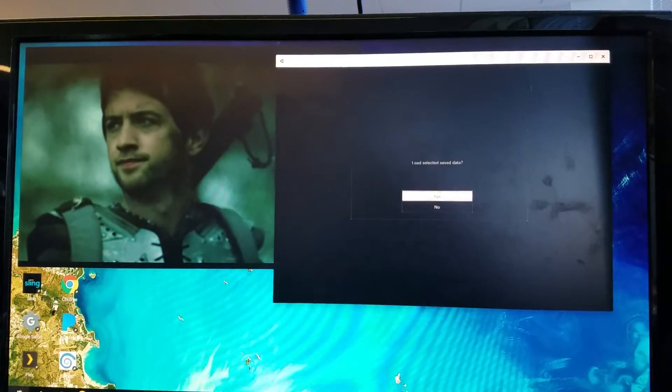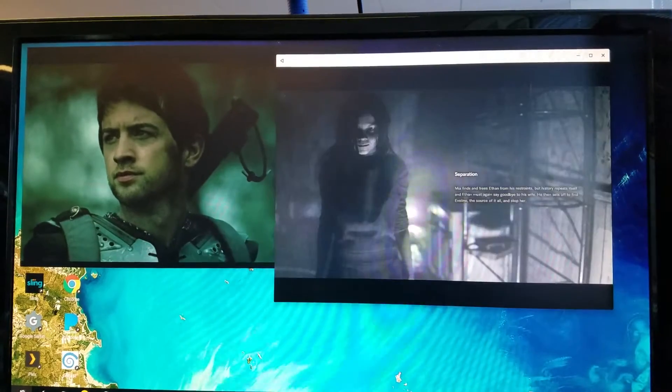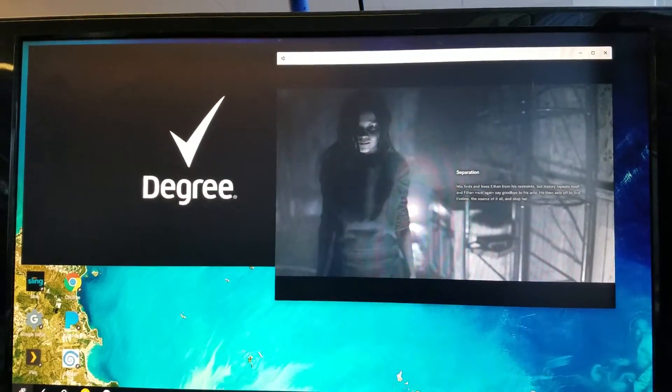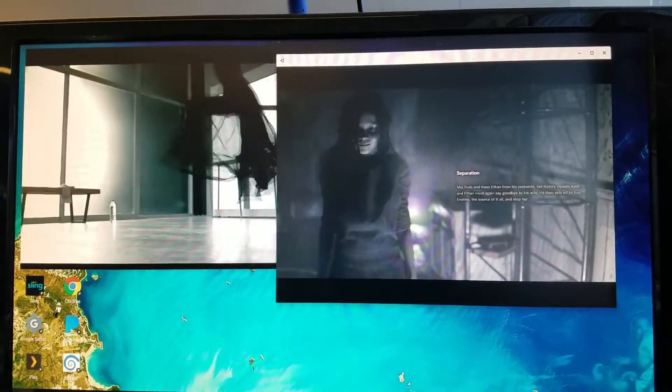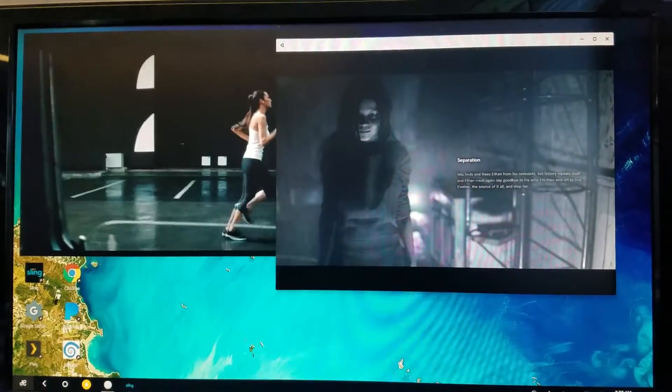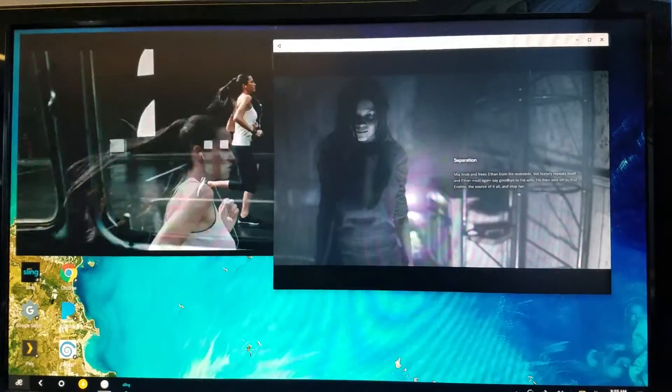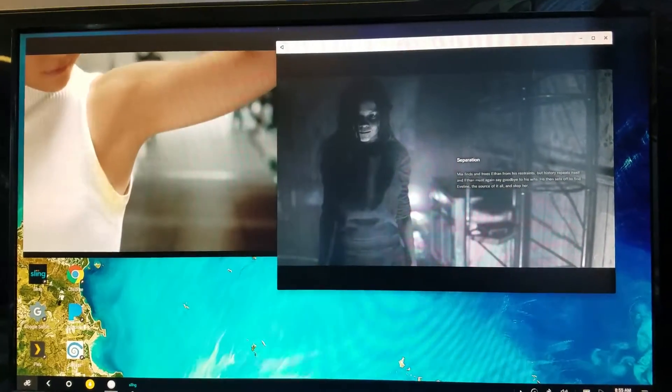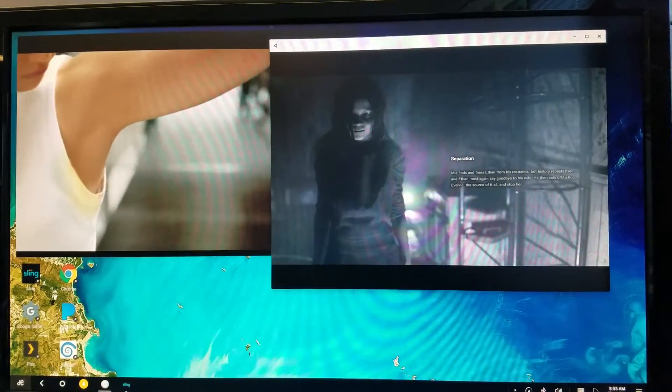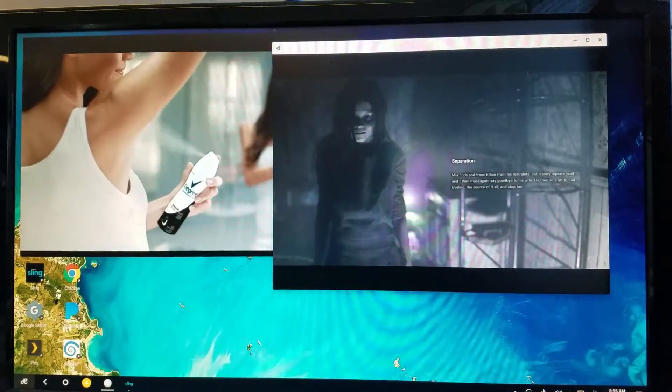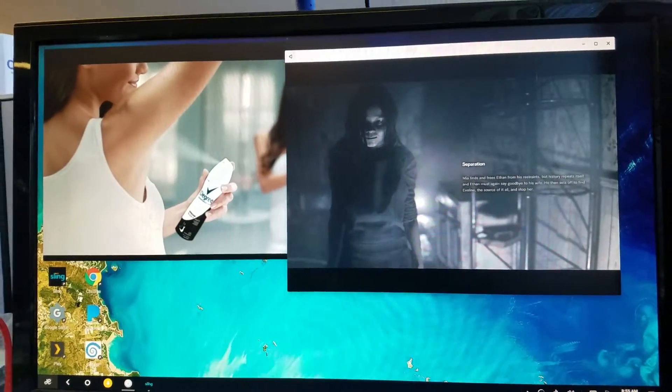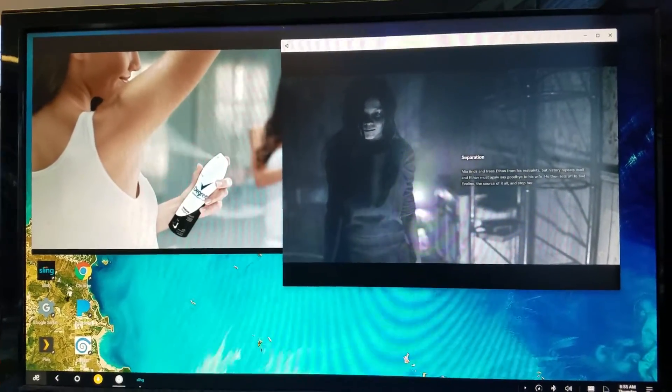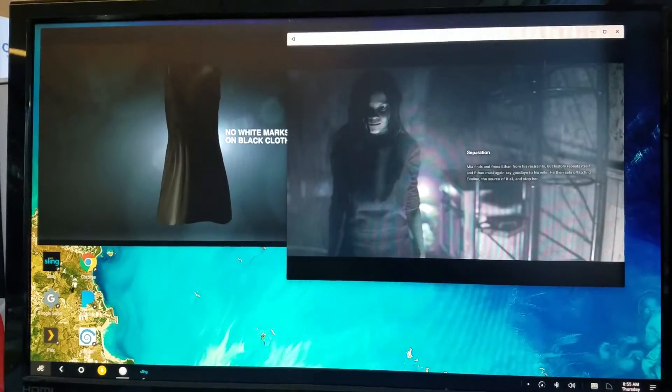I've already beaten this game, but if you don't want spoilers, turn it off now. But this is just kind of a play through of a few seconds.